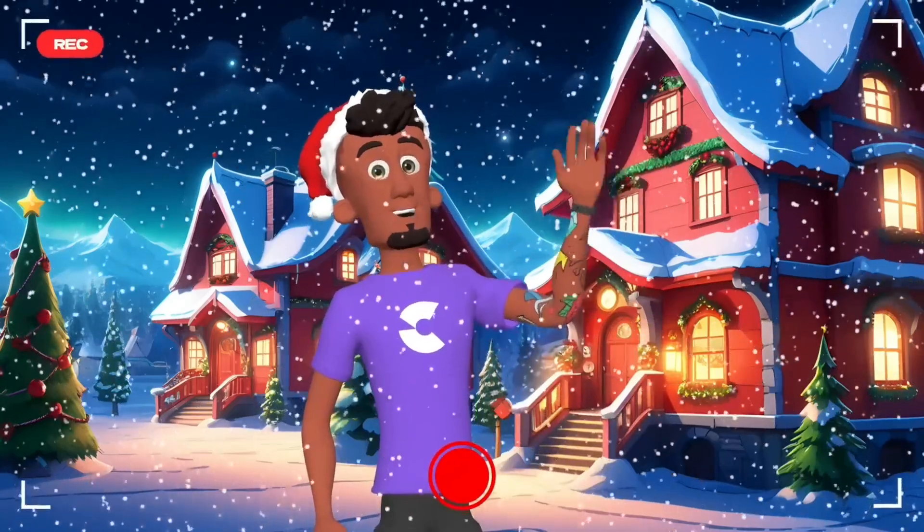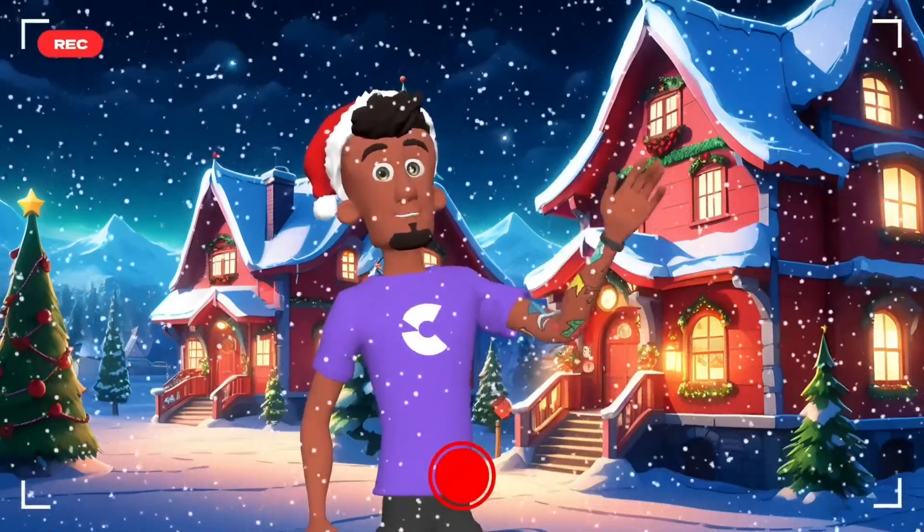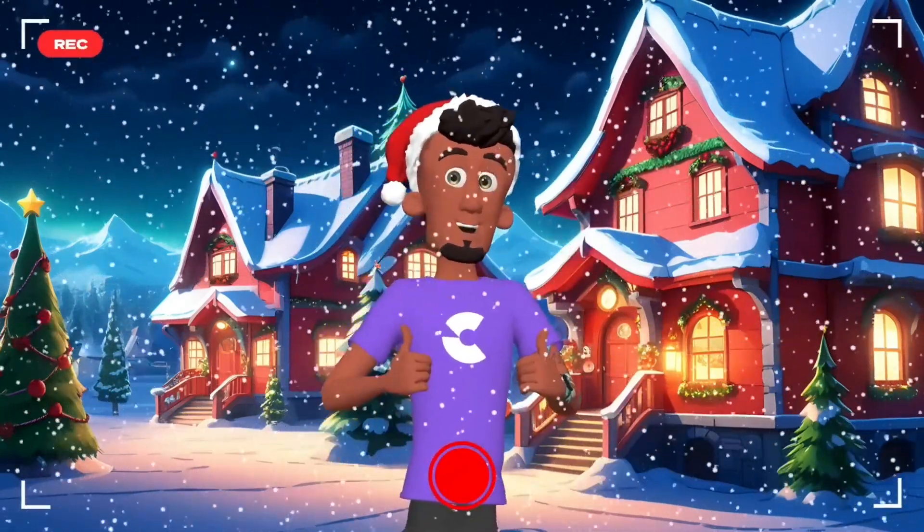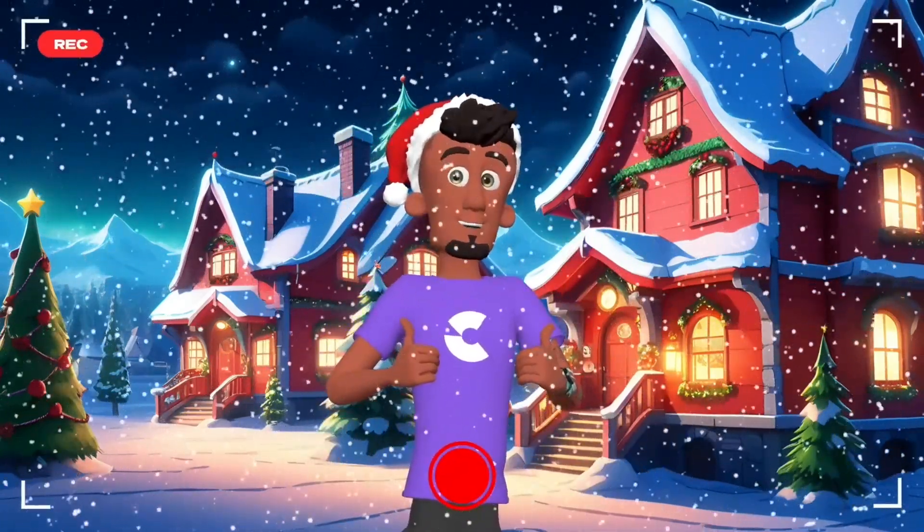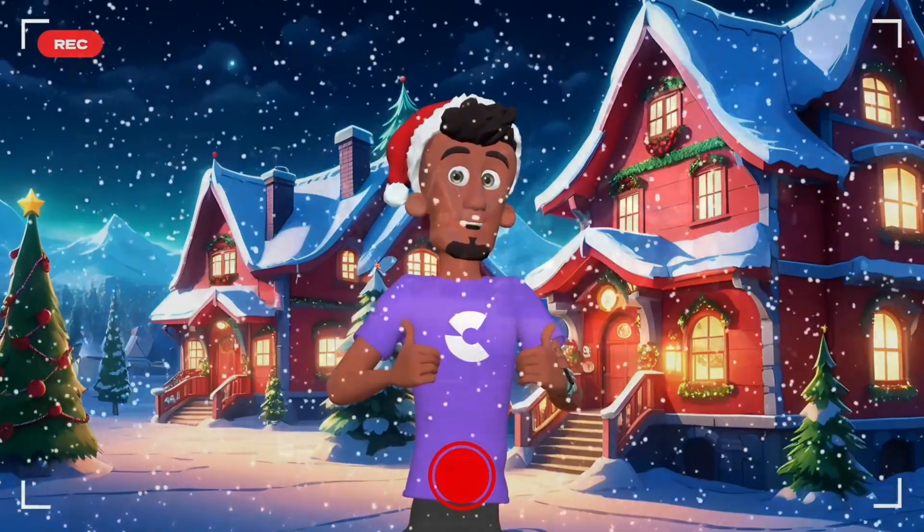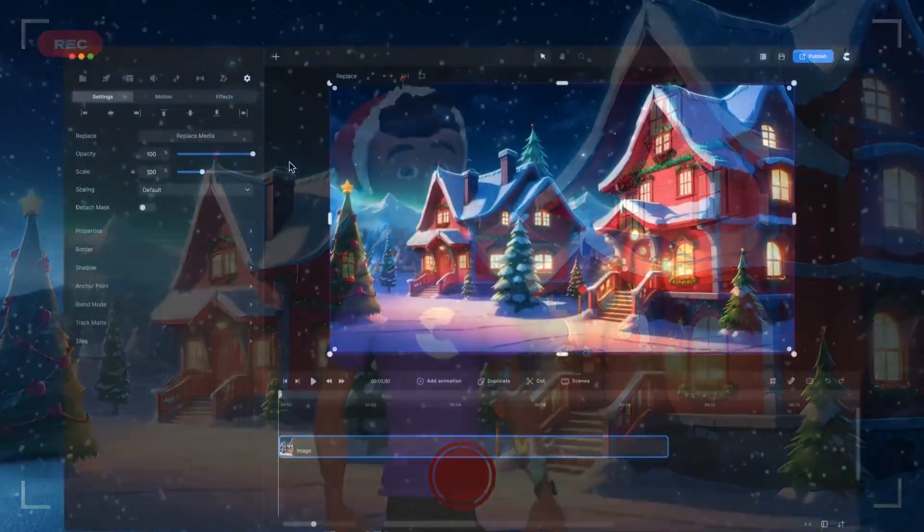Hi, in this video we're going to see how to use the new Particles component inside of Create Studio. Take it away Josh.